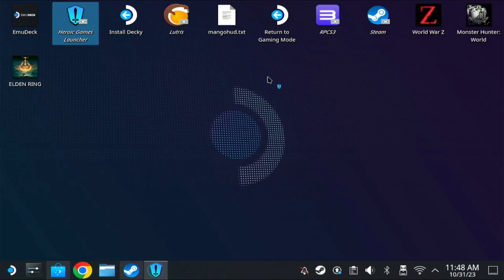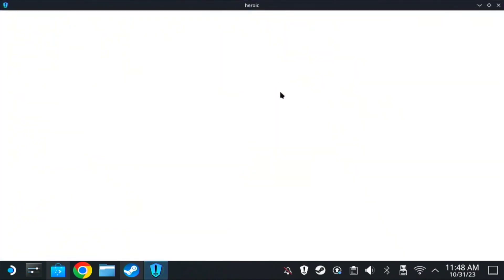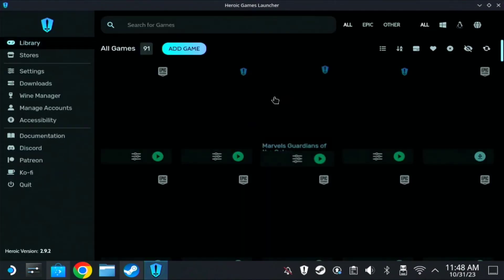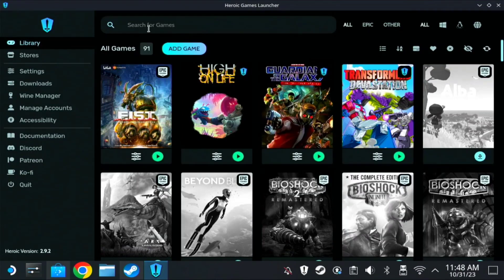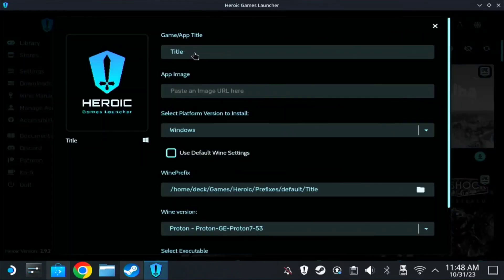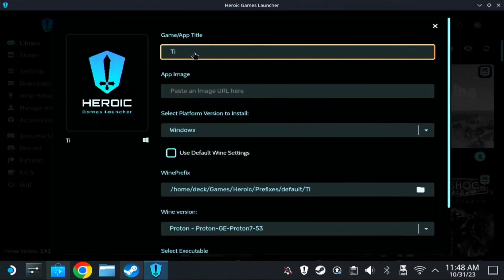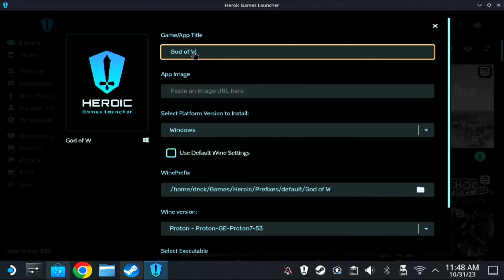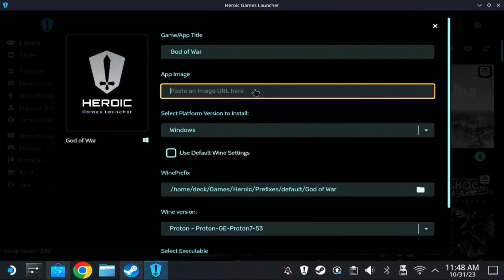Open Heroic Games Launcher. Then here on add game, you need to type the complete name of the game, which is God of War, and click app image.